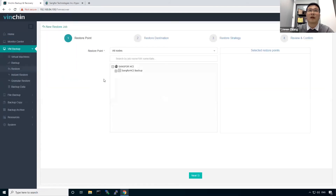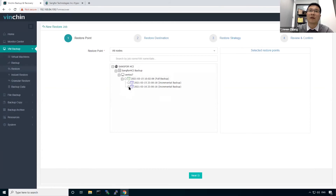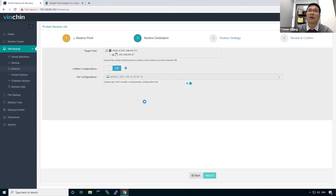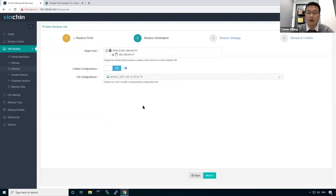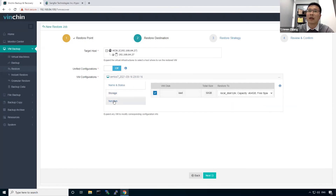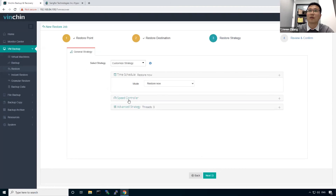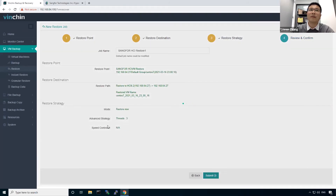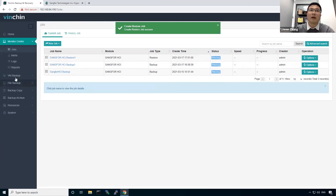Advanced strategies include snapshot mode, multi-threaded transmission, Bit Detector, encrypted transmission, and SpeedKit — it is recommended to enable SpeedKit as it dramatically improves incremental backup speed. After reviewing the job settings, you can submit. You will be redirected to the Monitor Center jobs page to see the job list. To save time we will not run the job, but let's look at some restore features. For regular VM restore, if you have backup data available, you select the desired restore points, then select the Sanford HCI host, configure the VM to be restored, select storage and network, then configure restore strategies including speed controller and multi-threaded transmission.